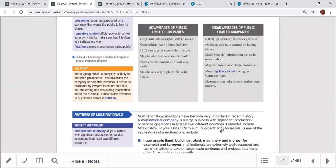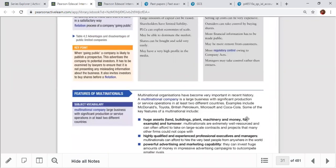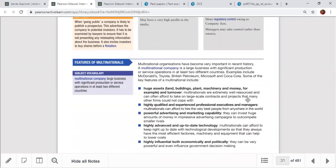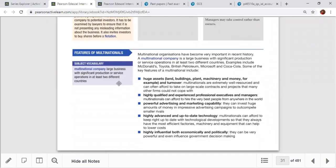Now we are going to introduce multinational companies. A multinational company is a large business with significant production or service operations in at least two different countries. We are just introducing this here because there is a separate chapter to discuss multinational advantages and disadvantages in detail.